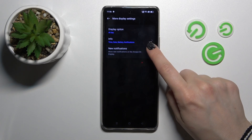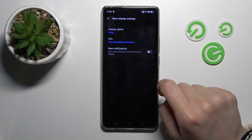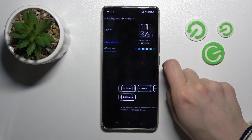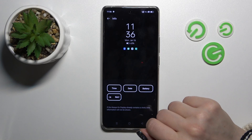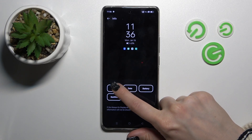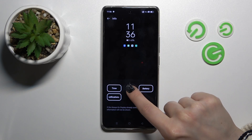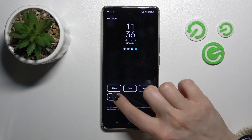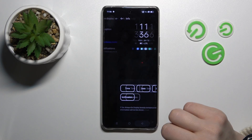We can turn on and turn off the option to show new notifications. In the info settings, we can turn on and turn off showing the date, time, battery status, and notifications from any apps.